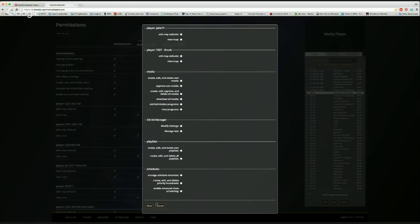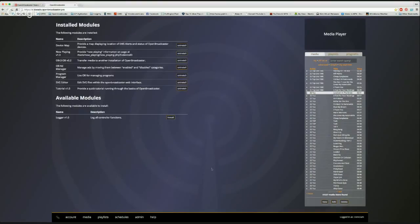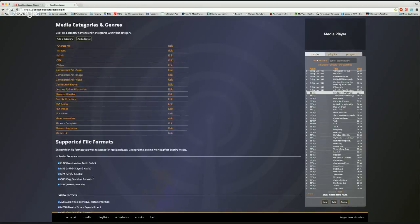The modules section shows different modules in Open Broadcaster: the map module, now-playing which connects via API to your website so anything updated in Open Broadcaster is reflected on the site, OB2-to-OB2 for transferring media between instances, the ad manager, program manager, SVG editor, and other functions. New modules will appear here when available. Media settings show supported file formats, categories, and genres.